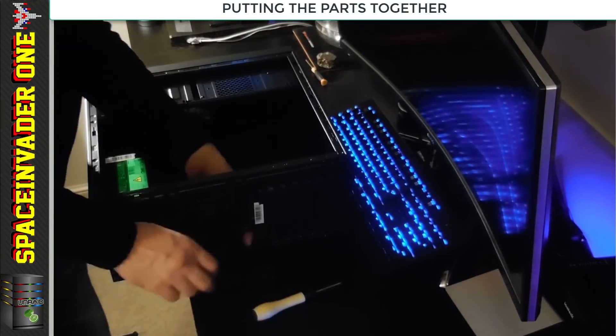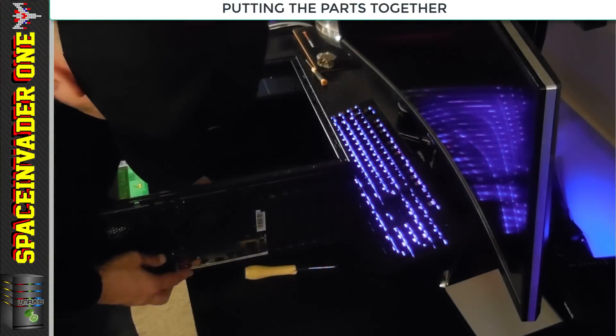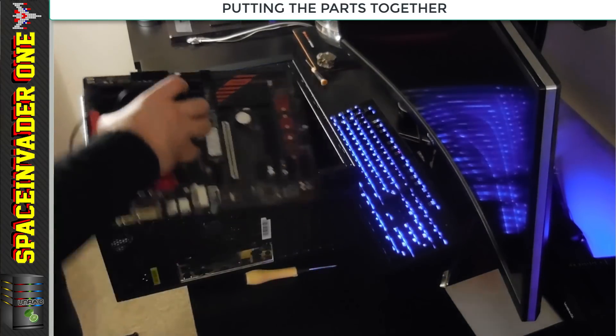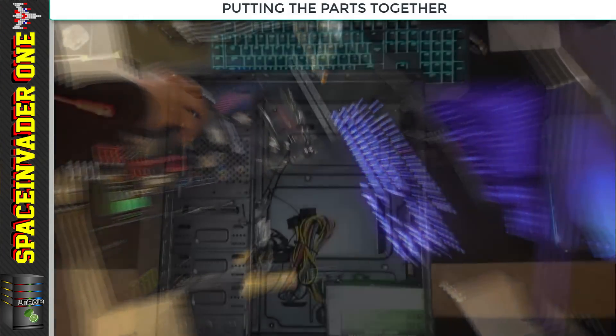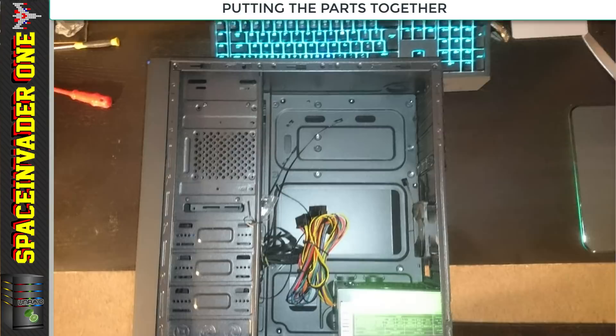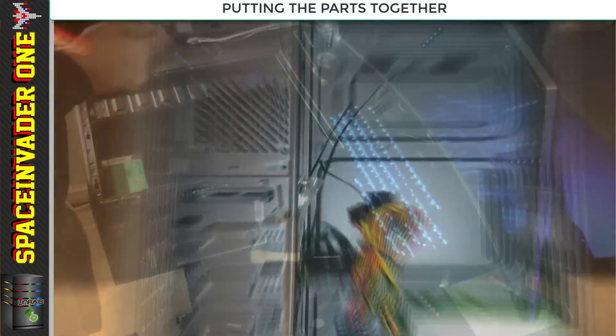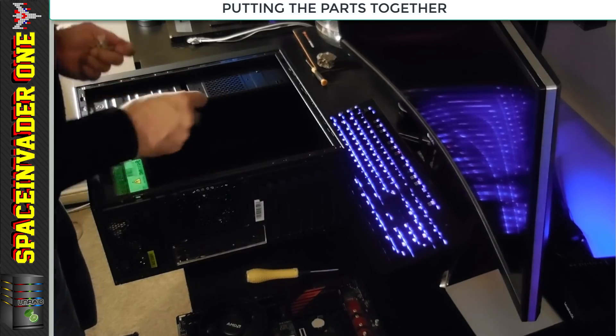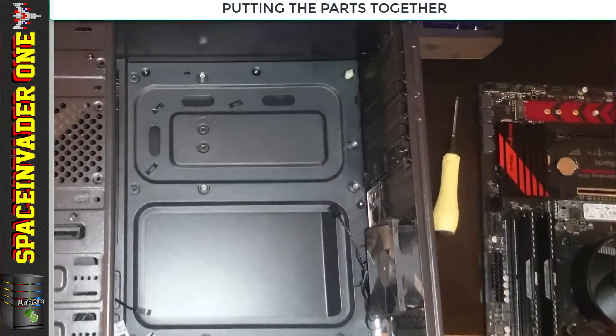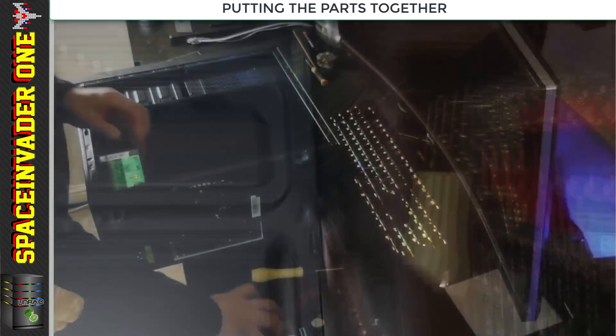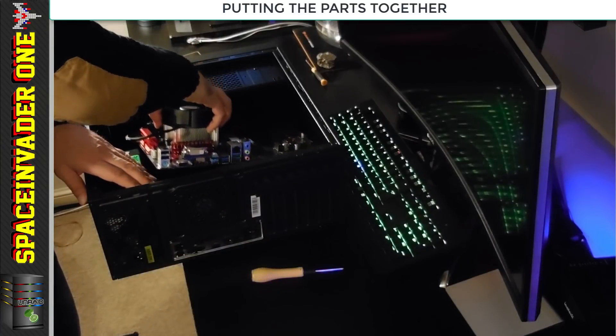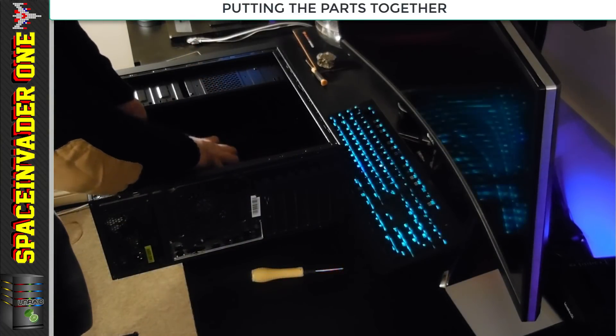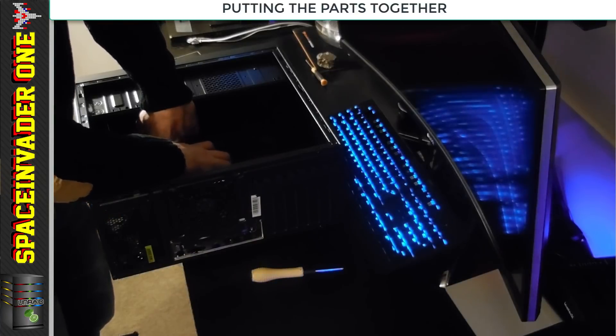This case didn't prove easy to work on at all. The first thing I did was line up the motherboard so I could see where I'd need to put in the motherboard standoffs. The standoffs that came with the case were those horrible plastic ones that stick through the motherboard where you can't put screws in.